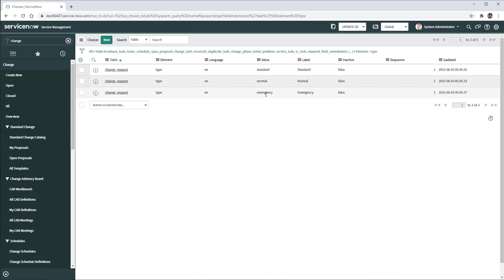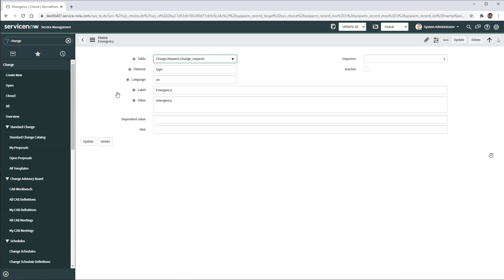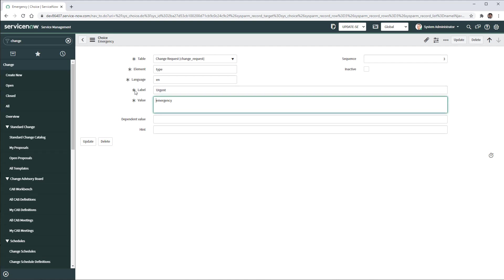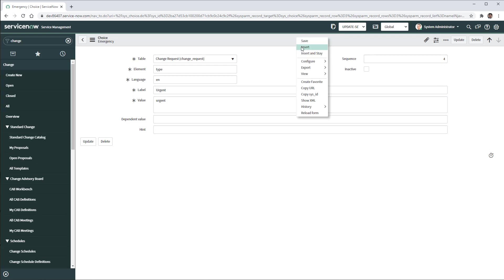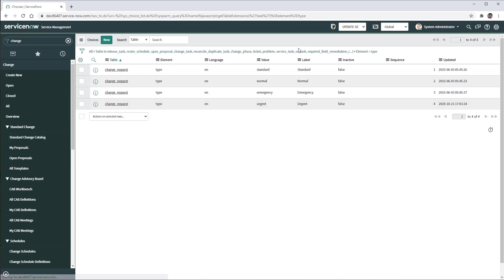So I have just three types: standard, normal and emergency. I'm going to grab the emergency record and just make an insert by changing the values. So I'm going to call it urgent and here as well I'm going to call it urgent. And then this is going to be the last option. I'm going to do an insert.